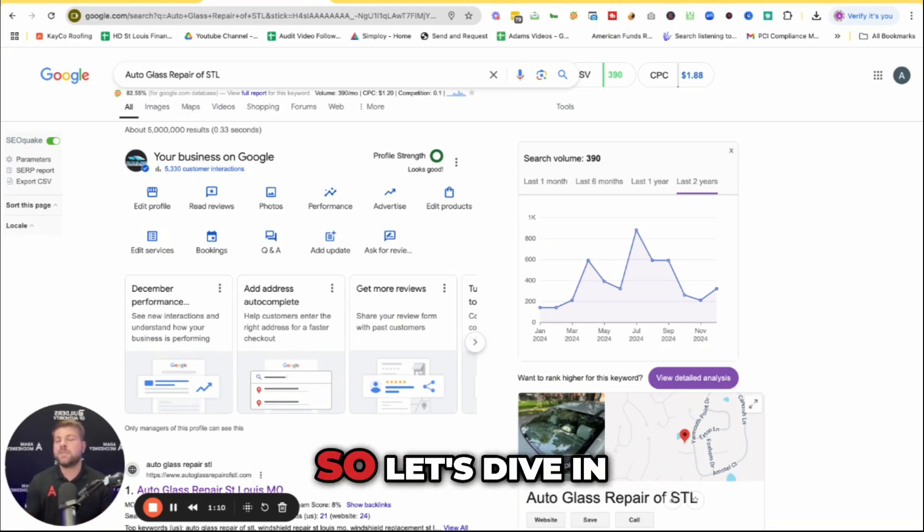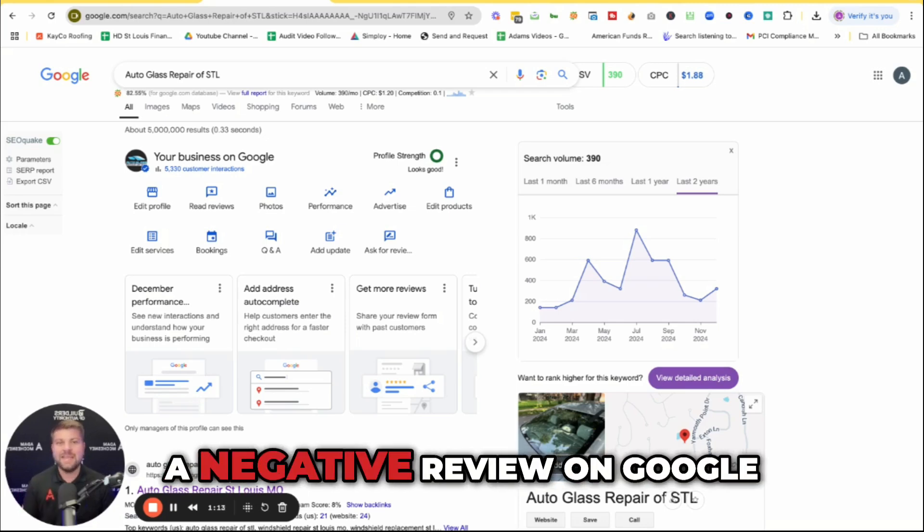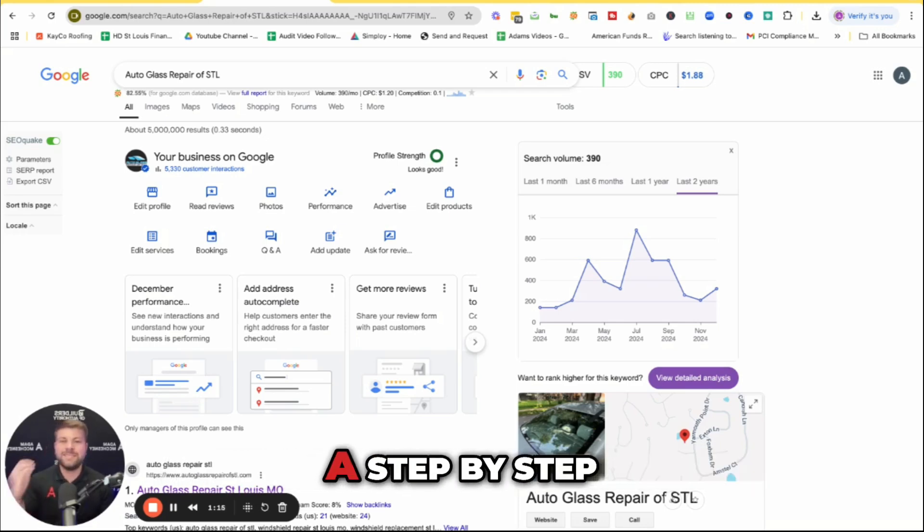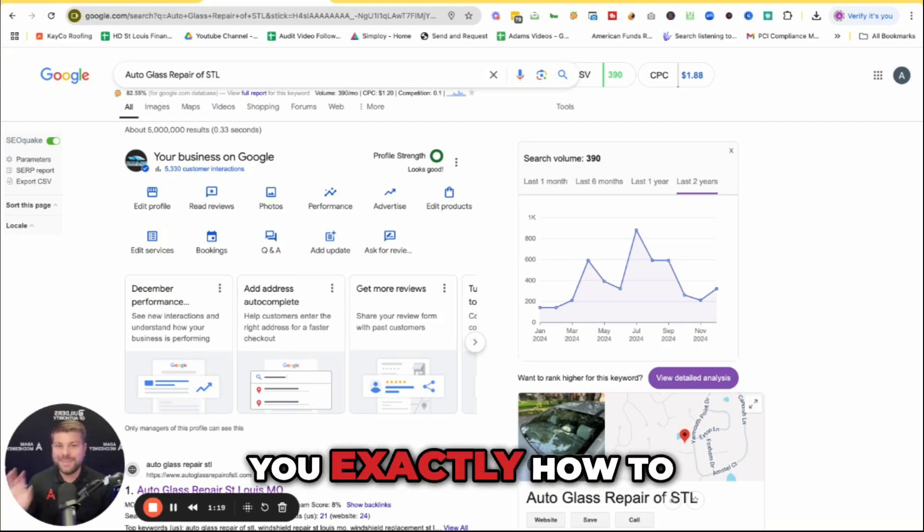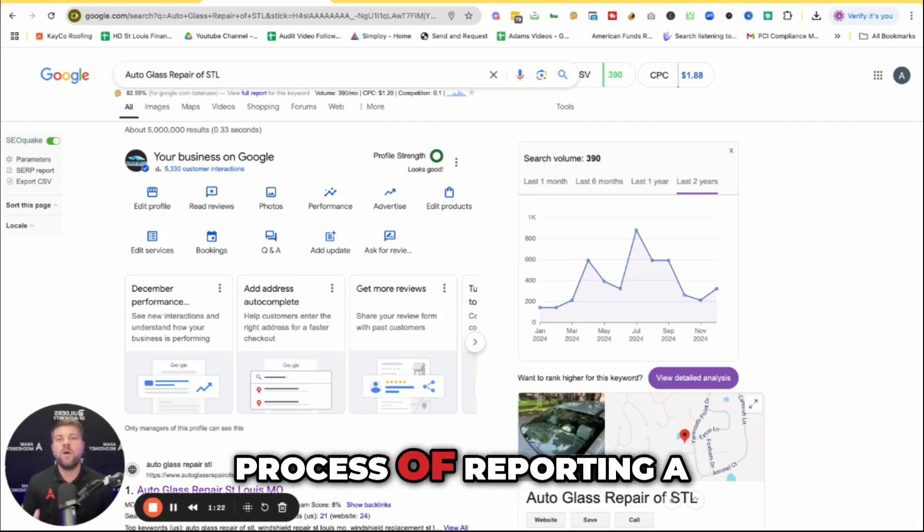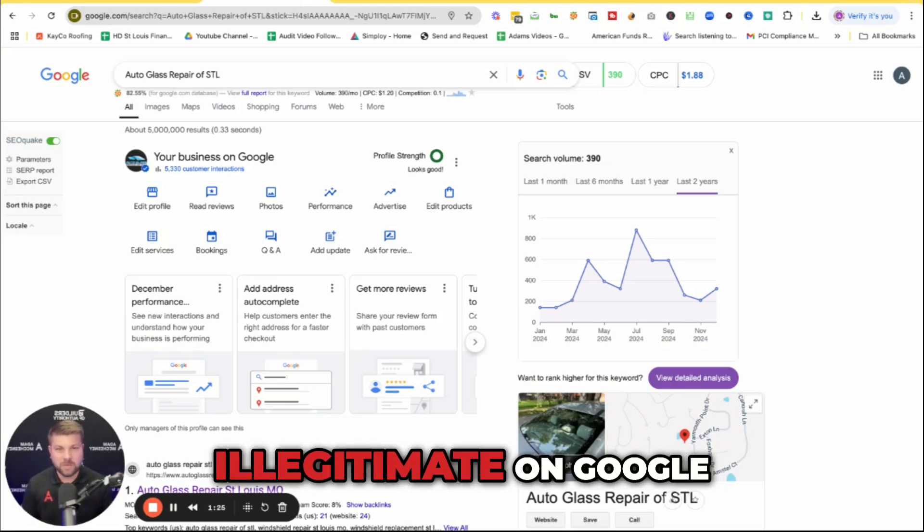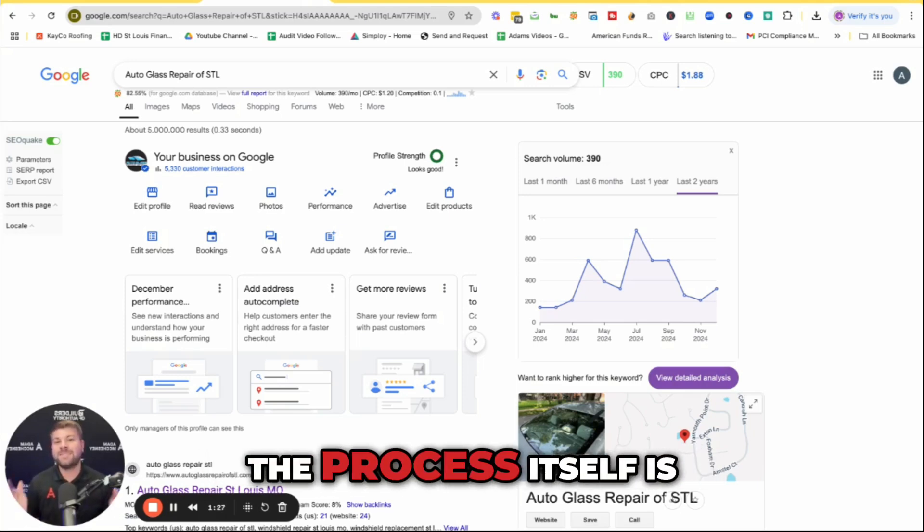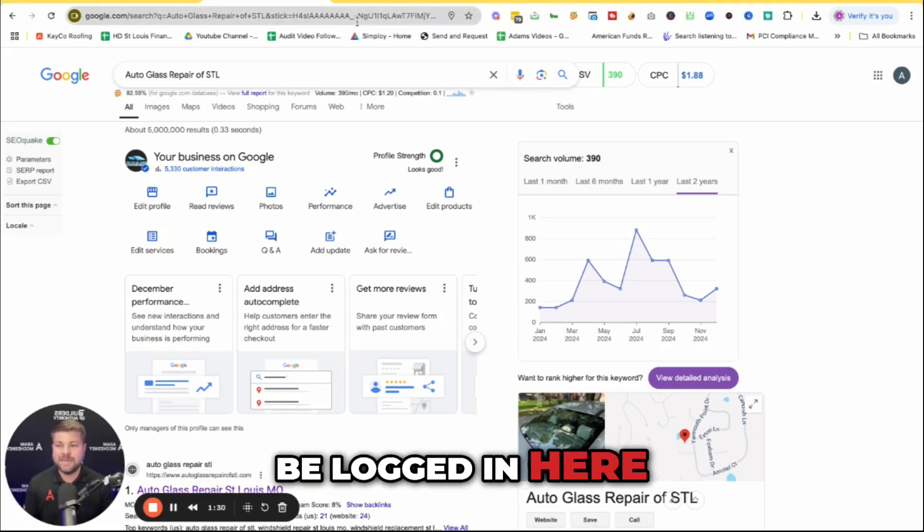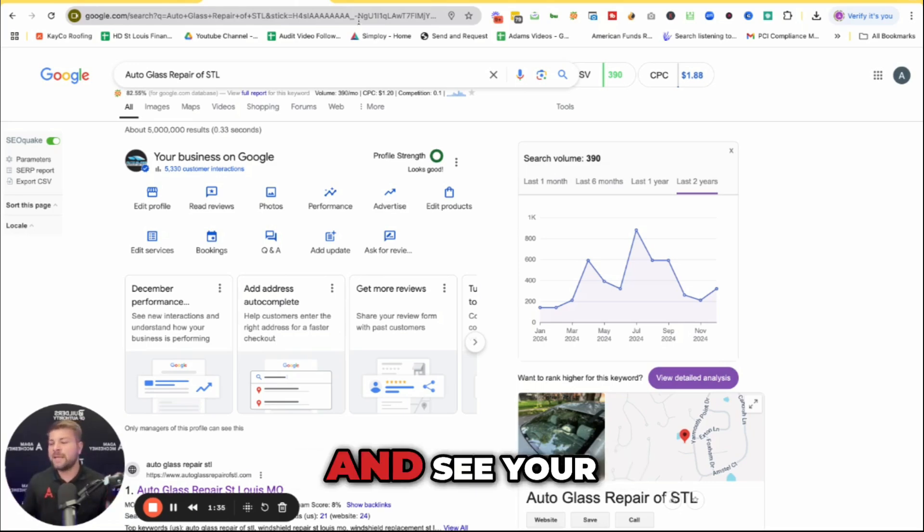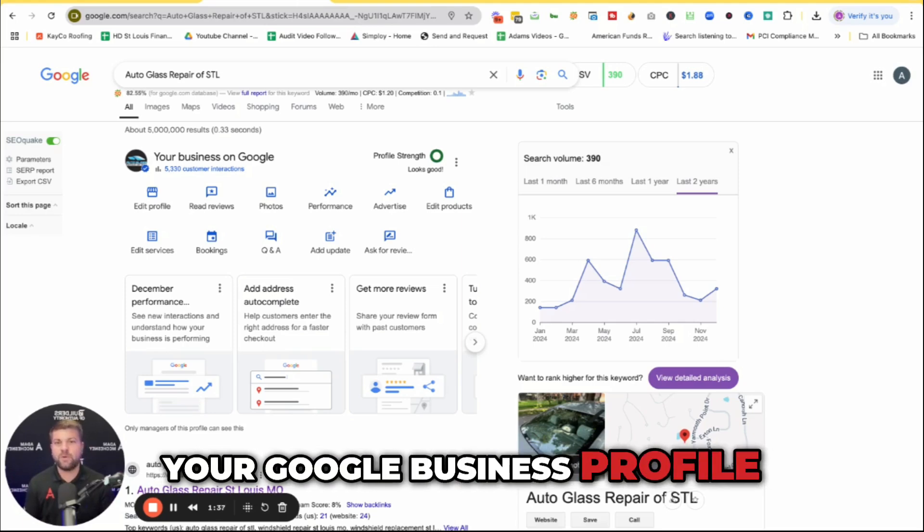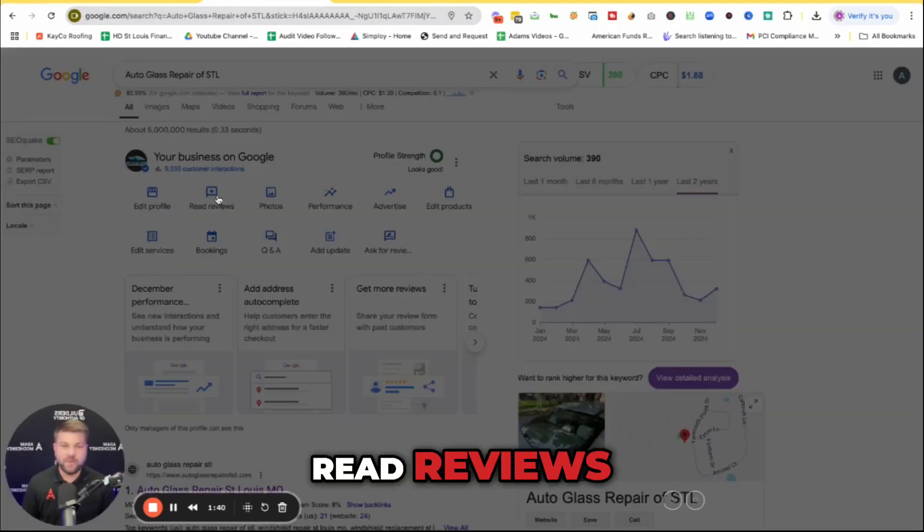So let's dive in on how to report a negative review on Google. I'm going to do a step-by-step walkthrough. In this section, I'm going to show you exactly how to go through the entire process of reporting an illegitimate review on Google. The process itself is pretty straightforward. You're going to be logged in here. You can also go to business.google.com and see your Google business profile. But right here, you can go to read reviews.